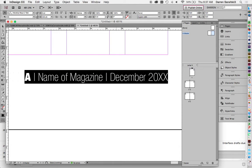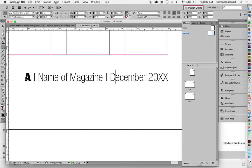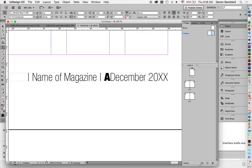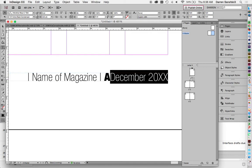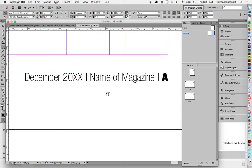Now the other thing that's wrong is everything's reversed. We want it to be number on the outside, then name of the magazine in the center, and then month and year on the inside. So I can just cut that, paste it here, cut that, paste it here. Now it's right.